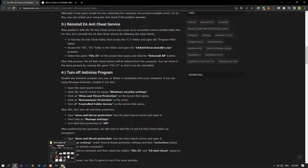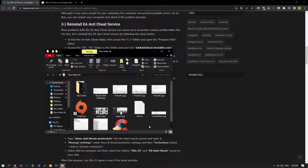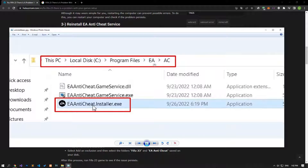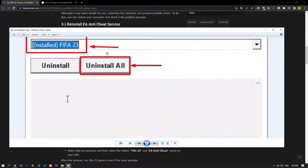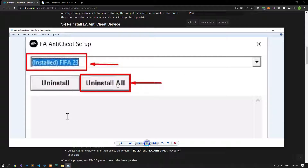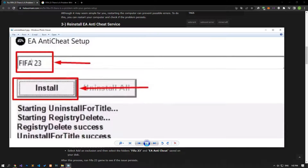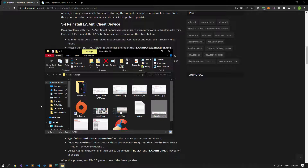Major problems with the EA Anti-Cheat Service can cause various errors like this. Let's reinstall the EA Anti-Cheat Service by following the steps below. To find the EA Anti-Cheat folder, access the C drive, open Program Files, then navigate to the EA and AC folders respectively. Run the EAAntiCheat.installer.exe program. On the screen that opens, select FIFA 23 and click Uninstall All. After uninstalling, select FIFA 23 again, click Install, and perform the installation. Then run the game and check if the problem persists.